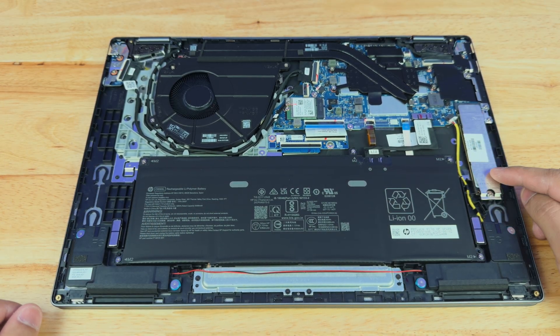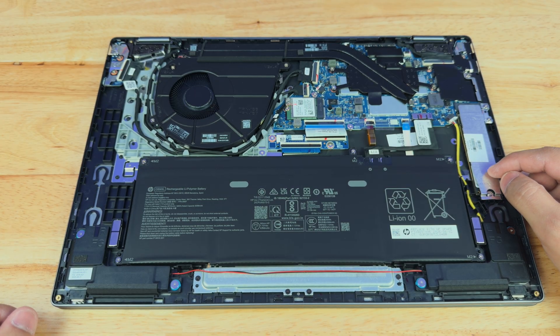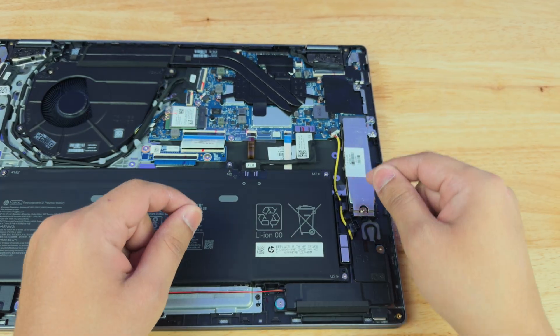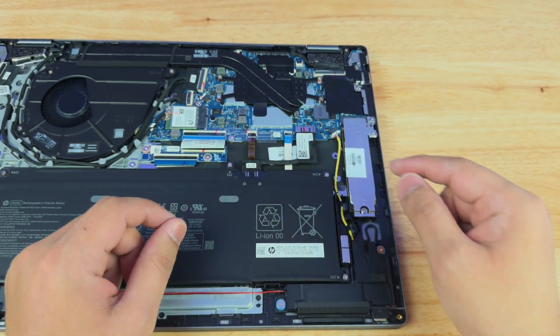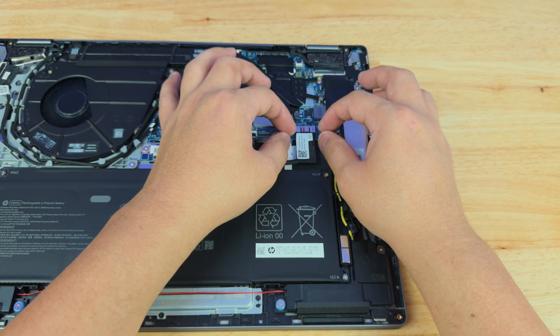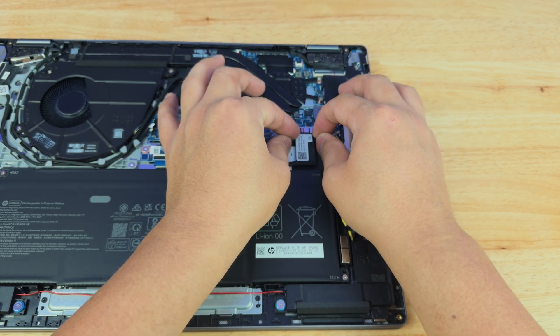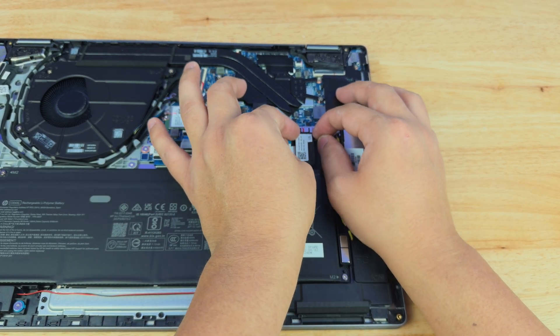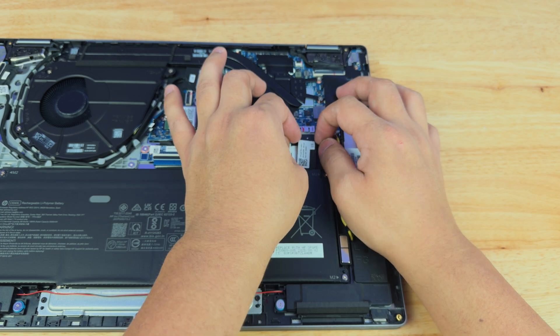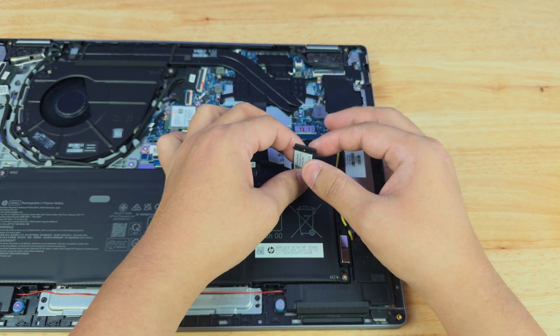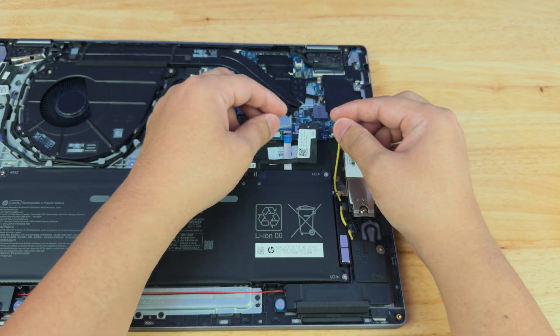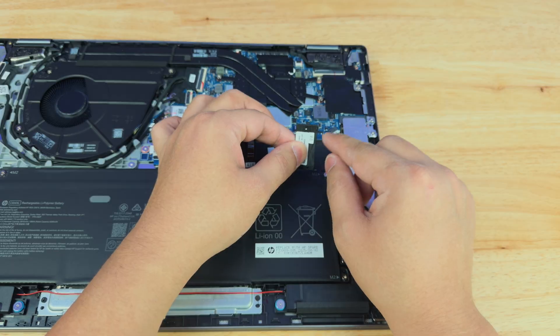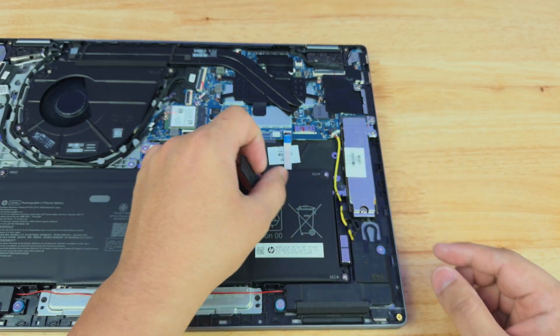The SSD though, it is upgradable. So we're going to be taking that out and adding a one terabyte. Before we do anything though, we are going to unplug our battery. This is common practice when it comes to working on a laptop because you don't want to accidentally touch something that's going to cause a spark and short out your system. Just take your fingernails and pull towards you on these little two tabs, and it should come right out.